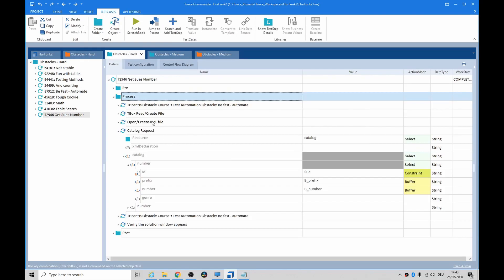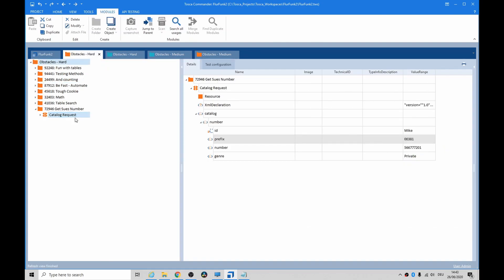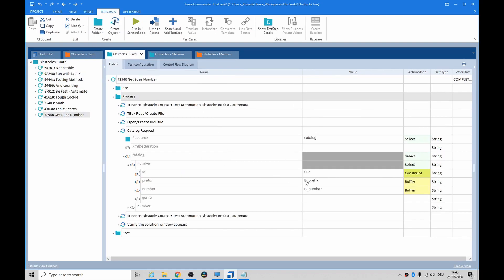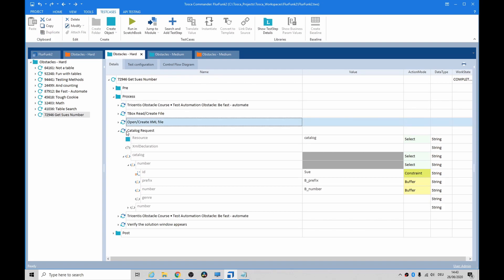So I've loaded up that XML file and the resource, it's called Catalog. And then inside the module, which is the one we created earlier, this one here, I'm looking for Sue so I can constrain the search to Sue. I buffer the prefix and I buffer the number, and you need to run both at the same time.